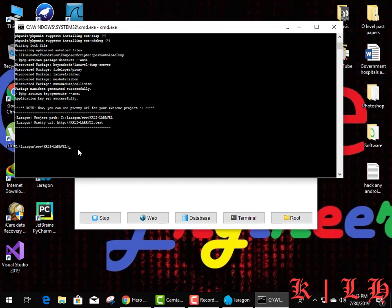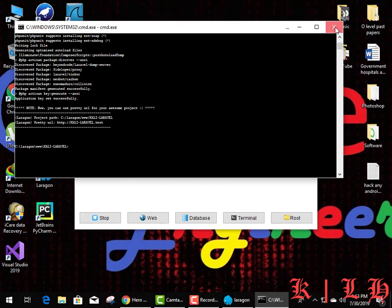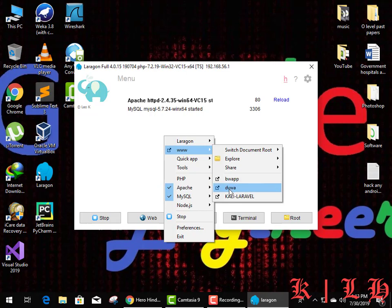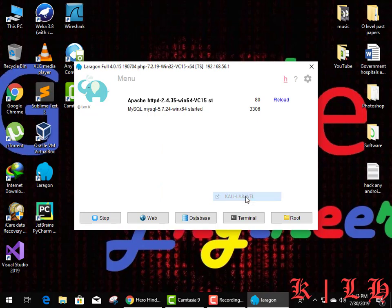Now I'm going to launch it using Google Chrome to see if it's working or not. That's good — this is our Laravel framework which I named 'Kali Laravel'. The project is launching successfully.